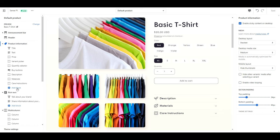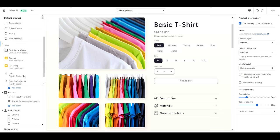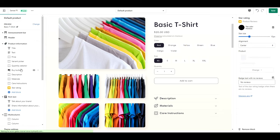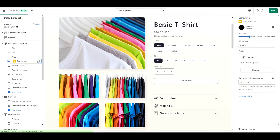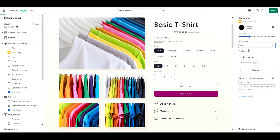Click add block. Star rating. I'm going to drag this up right underneath my product title. I'm going to change my alignment to left. And if you want, you can play around with the size of the stars here.